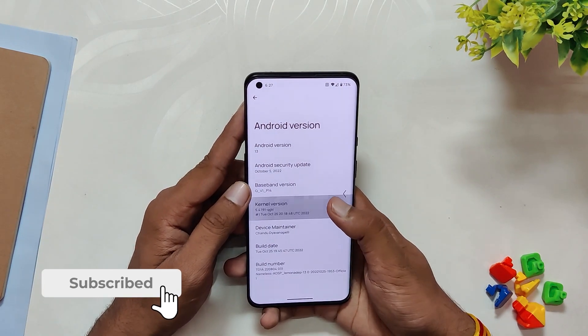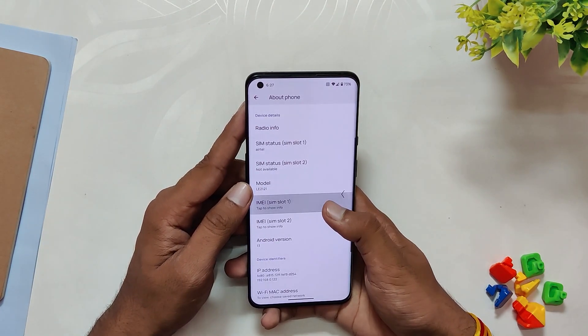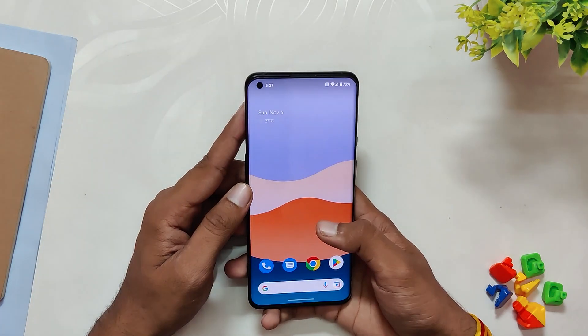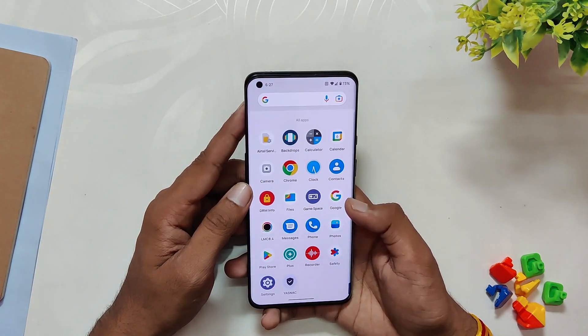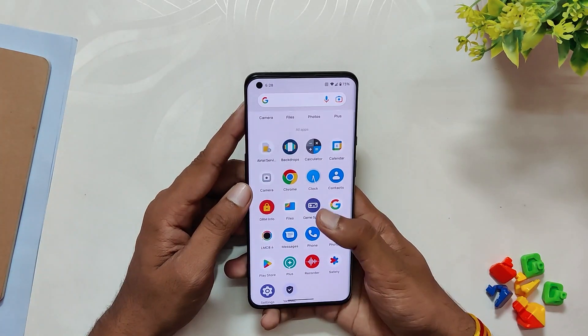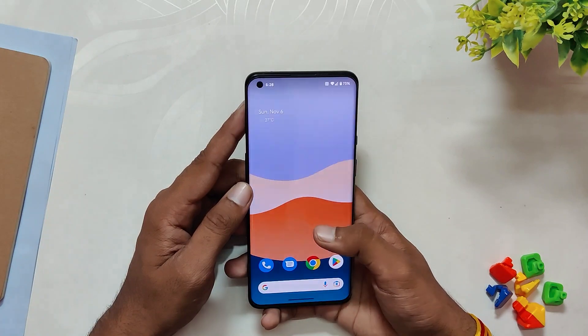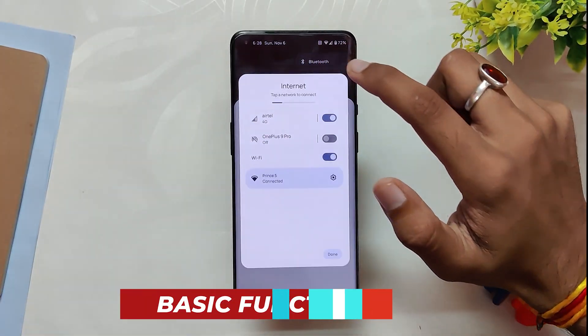Since this is an OxygenOS-based ROM, you will need to be on OxygenOS C.62 and C.65 for installing this ROM. I'll be making a detailed installation video for Nameless AOSP in the coming week. Now coming to the basic functionality.